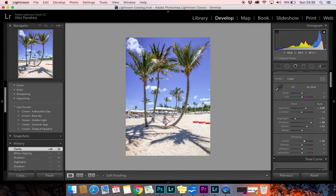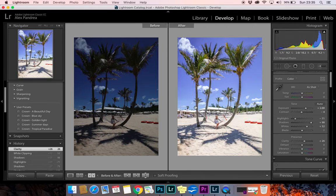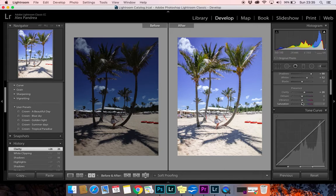Now that we're halfway through, let's take a look at the before and after. We just click this right here and now we see the before and after. See how with just a few adjustments the photo changed completely.